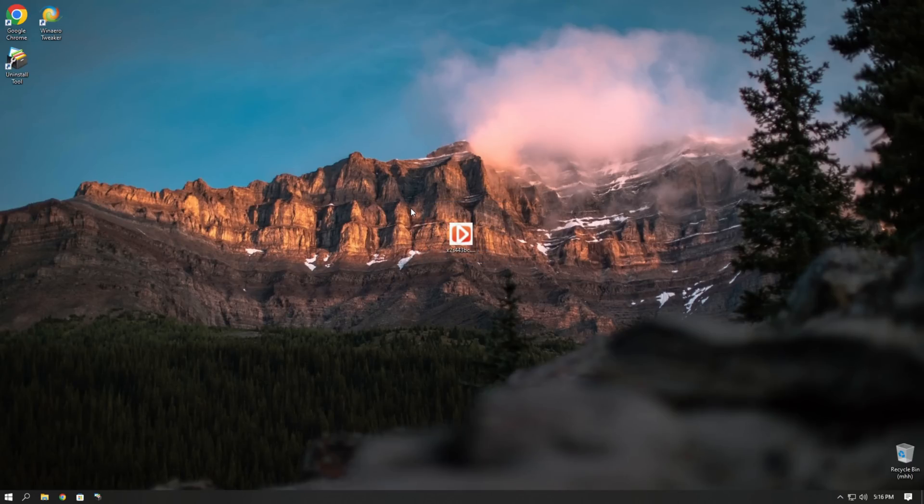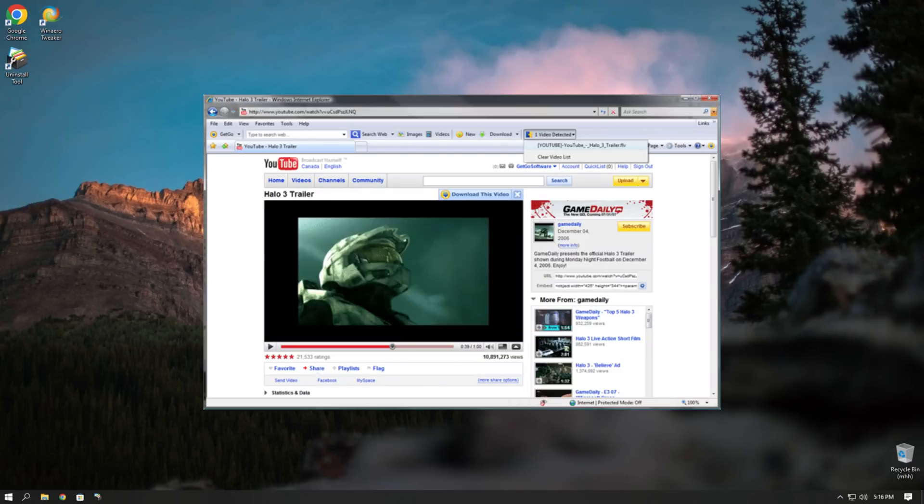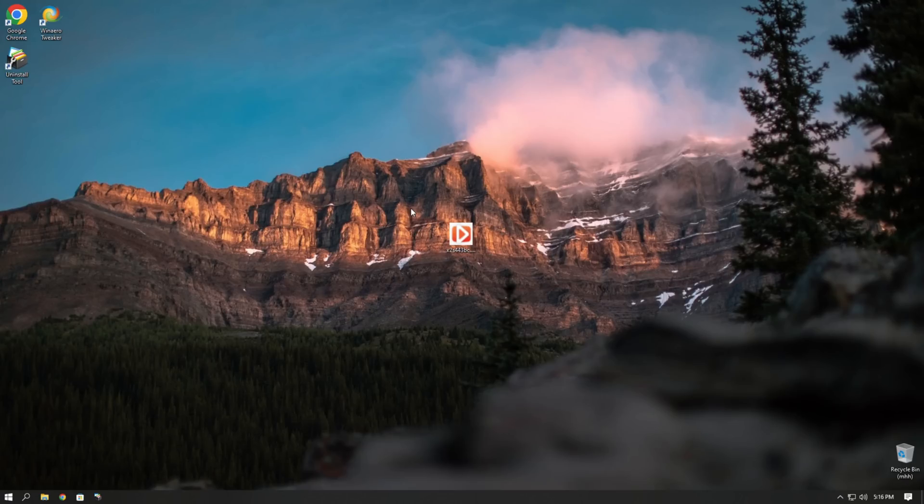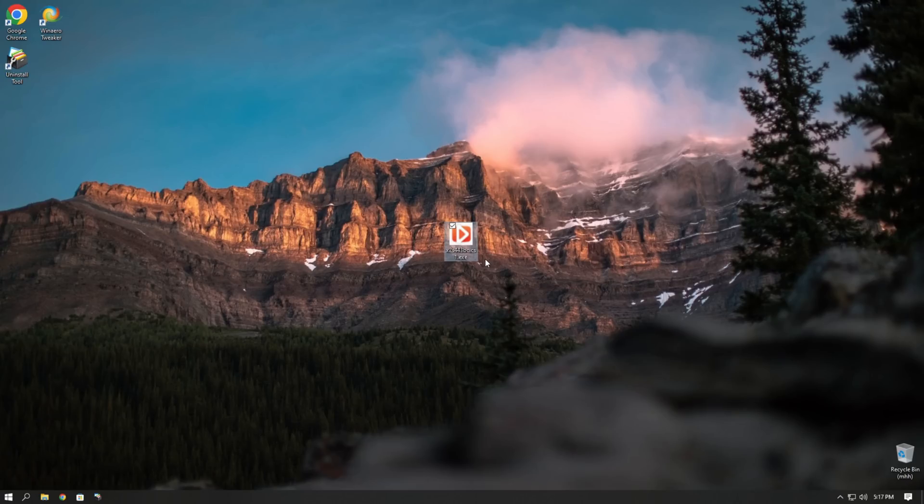Gone are the days of YouTube downloader search or YouTube download toolbar for Internet Explorer. This guy is different, it is a miner. Now if it was a normal miner it wouldn't end up on my channel, so it clearly has more to offer rather than putting itself on startup and just mining cryptocurrency in the background.